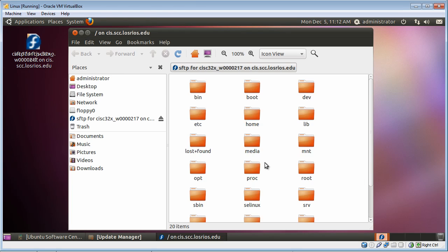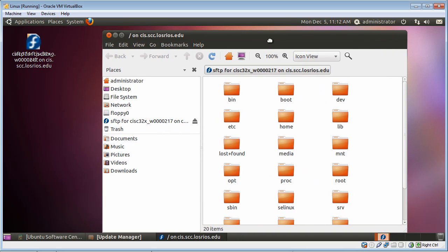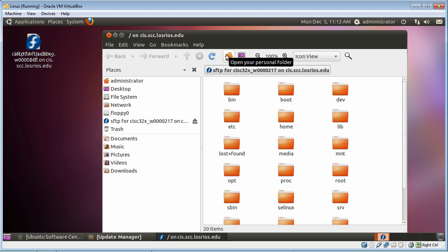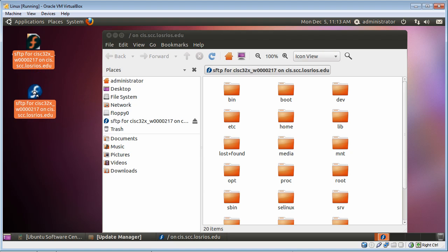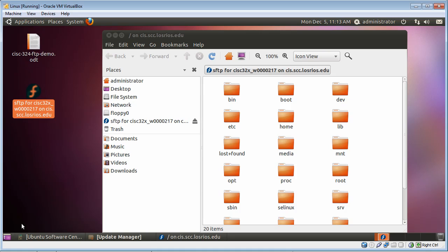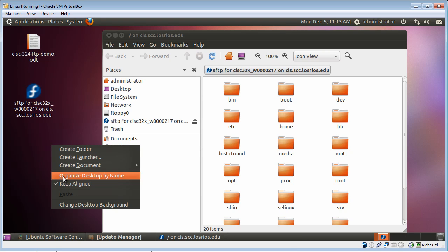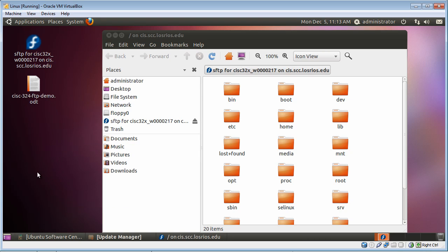One thing I'm going to do before I go any further, because this looks a little bit confusing over here. When you establish an instance of opening up something like a remote server, it actually puts kind of like a shortcut on your desktop. So what I'm going to do in order to correct that, is that I can either drag this down like this, or I could have right-clicked and just said Organize Desktop by Name. It works the same thing as Microsoft Windows does.